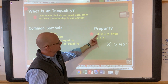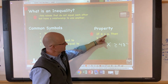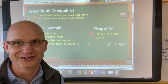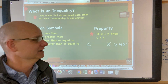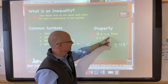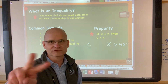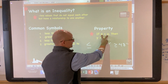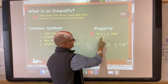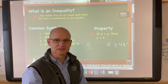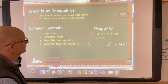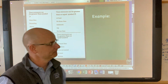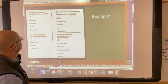Here's a very important property to write down: if x is less than y, then y is greater than x. It just means you can flip it — but when you flip it, the inequality symbol is flipped as well.